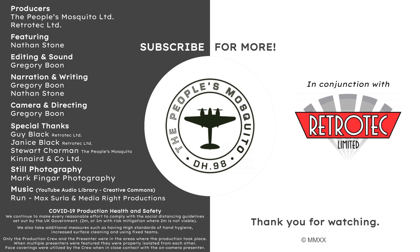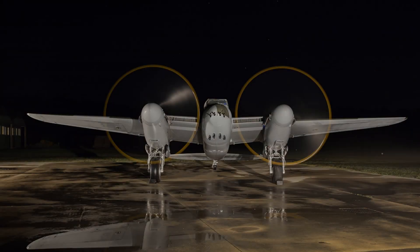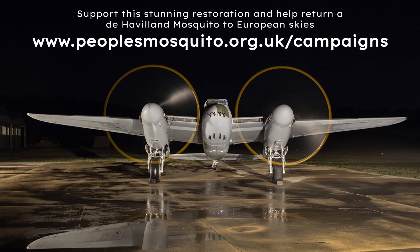We would love to hear what you have to say, so comment down below any questions you have, or things you would like to see. Take a look at our website to learn more about what we're up to, and how you can help return the Mozzie back to the UK skies. Thank you for watching.